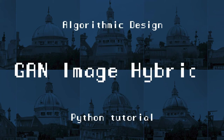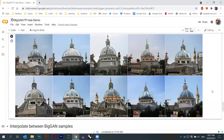Welcome to the course, Algorithmic Design. I showed you how to create some image hybrids based on this trained network called BigGAN, which is trained on the ImageNet data.